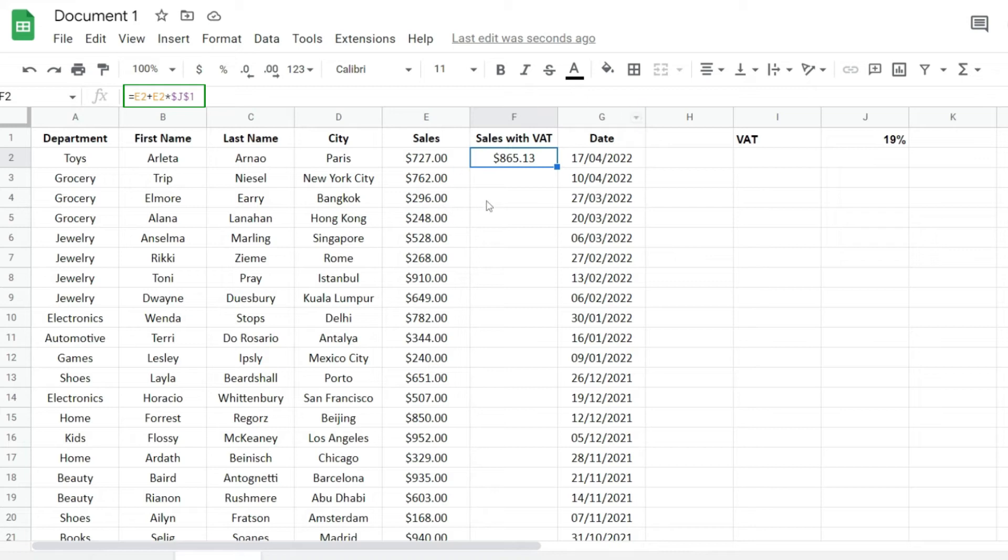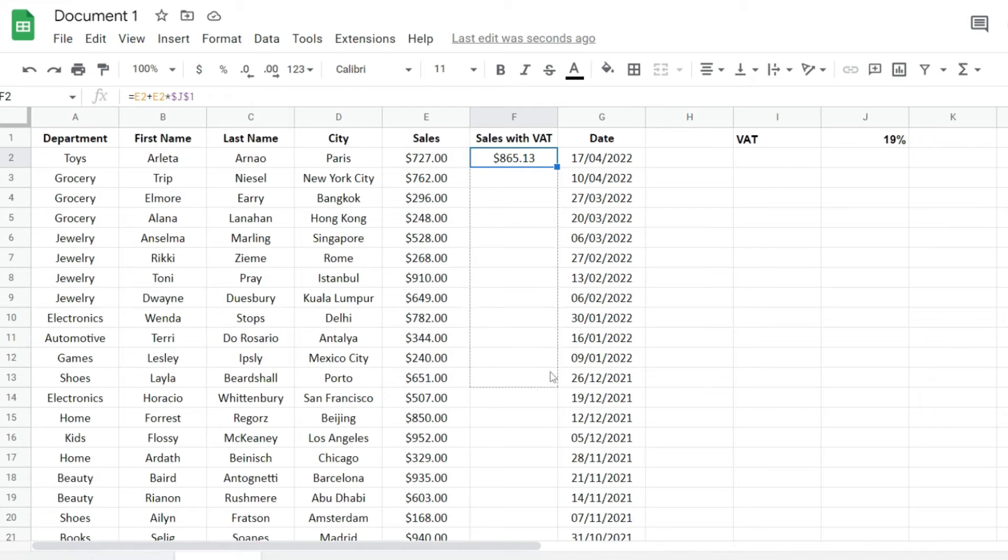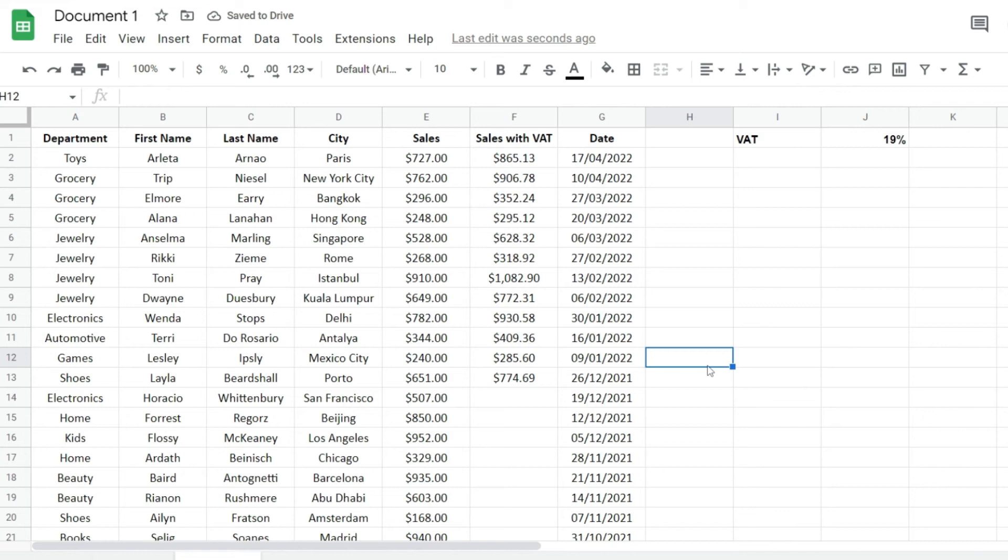With that cell selected, I'm going to hover on the bottom right corner and click and drag everything down. I can do that until I reach the end of my column and the formula will get applied.